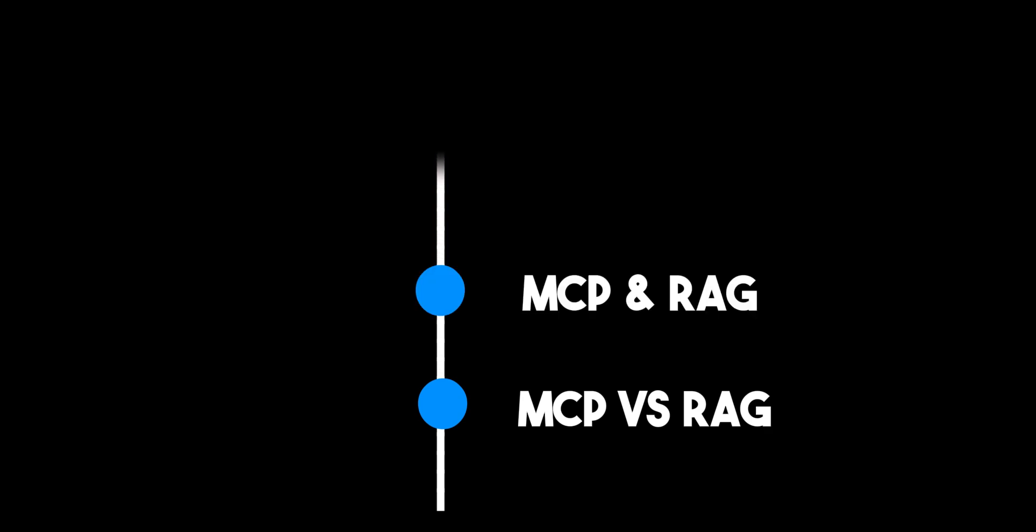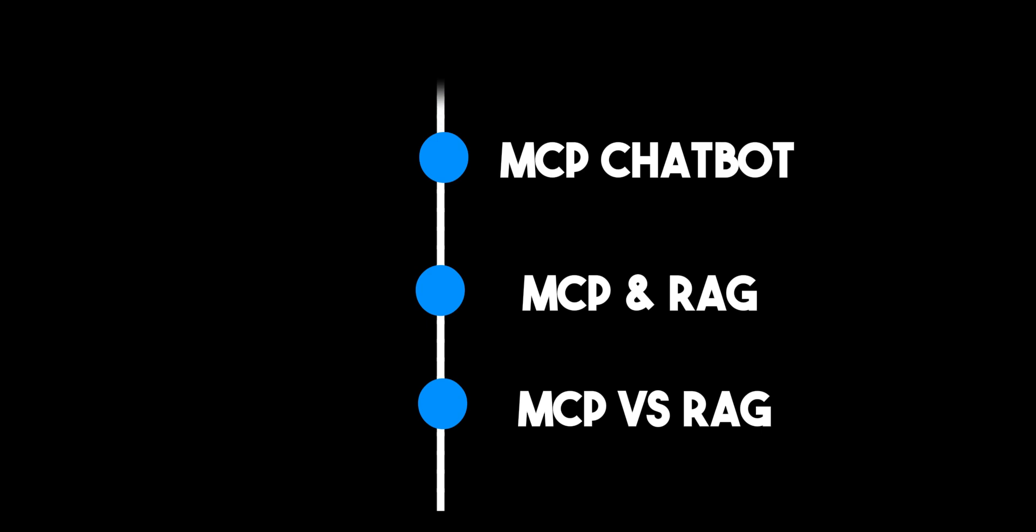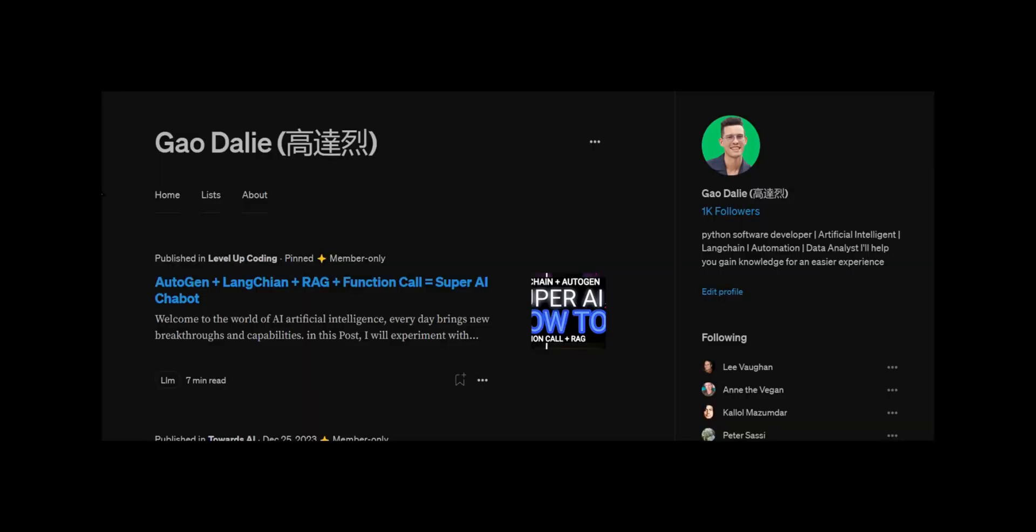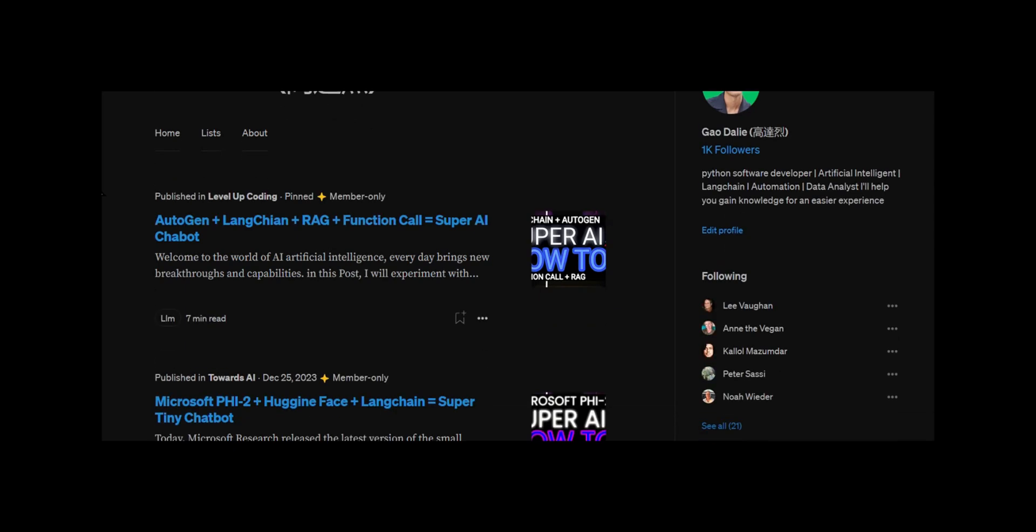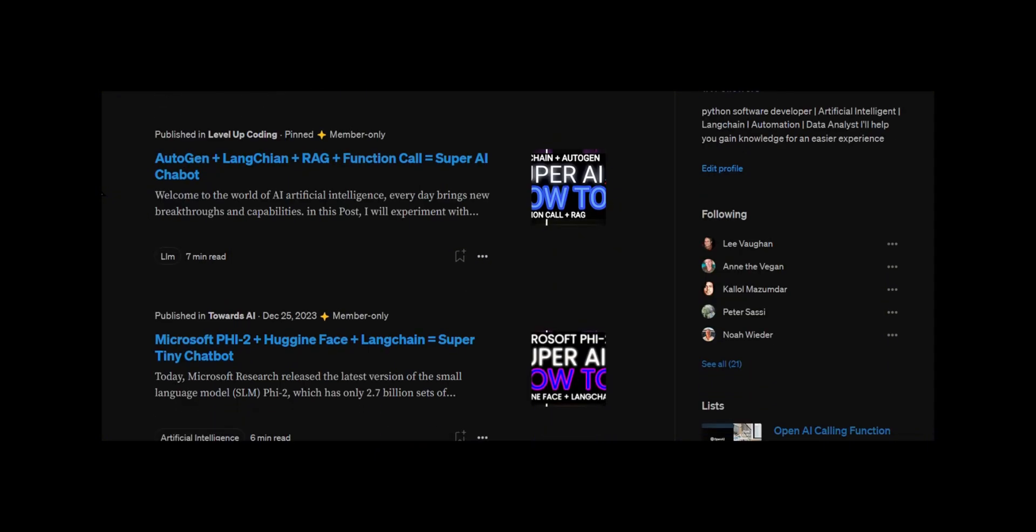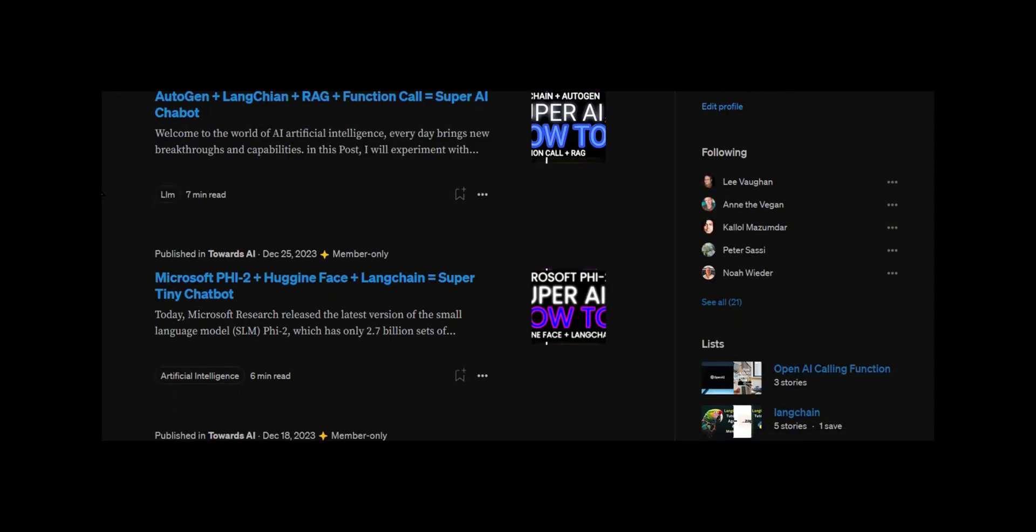So by the end of this video, you will understand the difference between MCP and RAG, how to combine RAG and MCP, and how we're going to use LangGraph, MCP, RAG, and open source to create a powerful agentic chatbot. Definitely stay tuned throughout the end of this video. If you guys haven't followed me, I highly recommend that you do so, so you can stay up to date with the latest AI news.